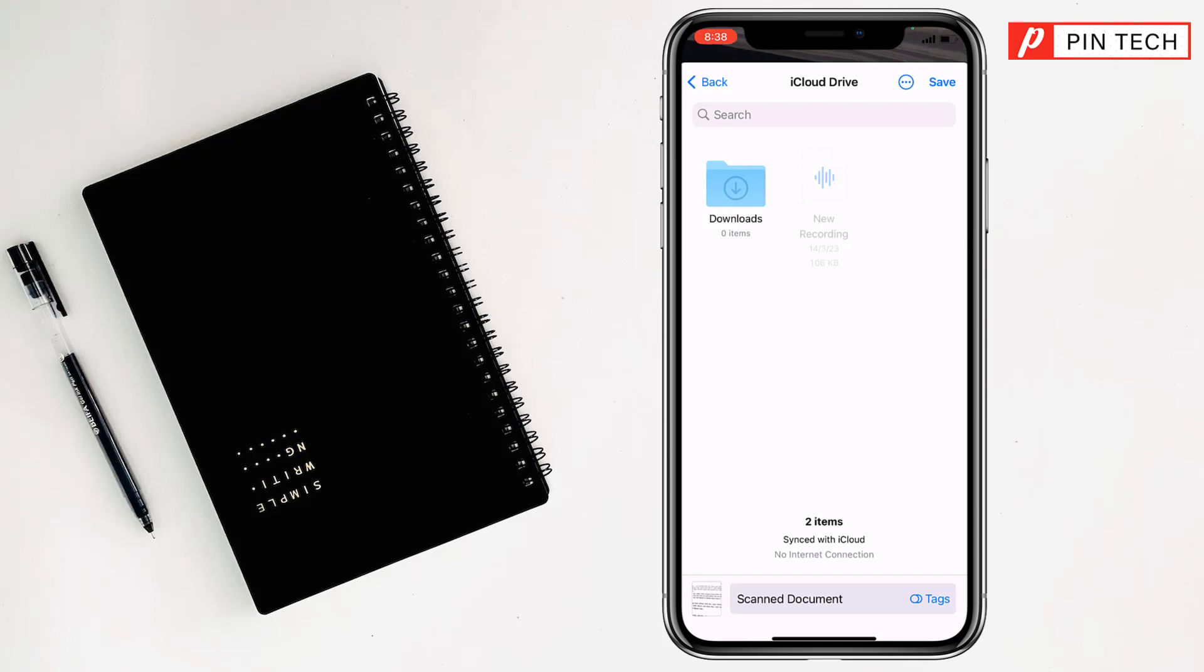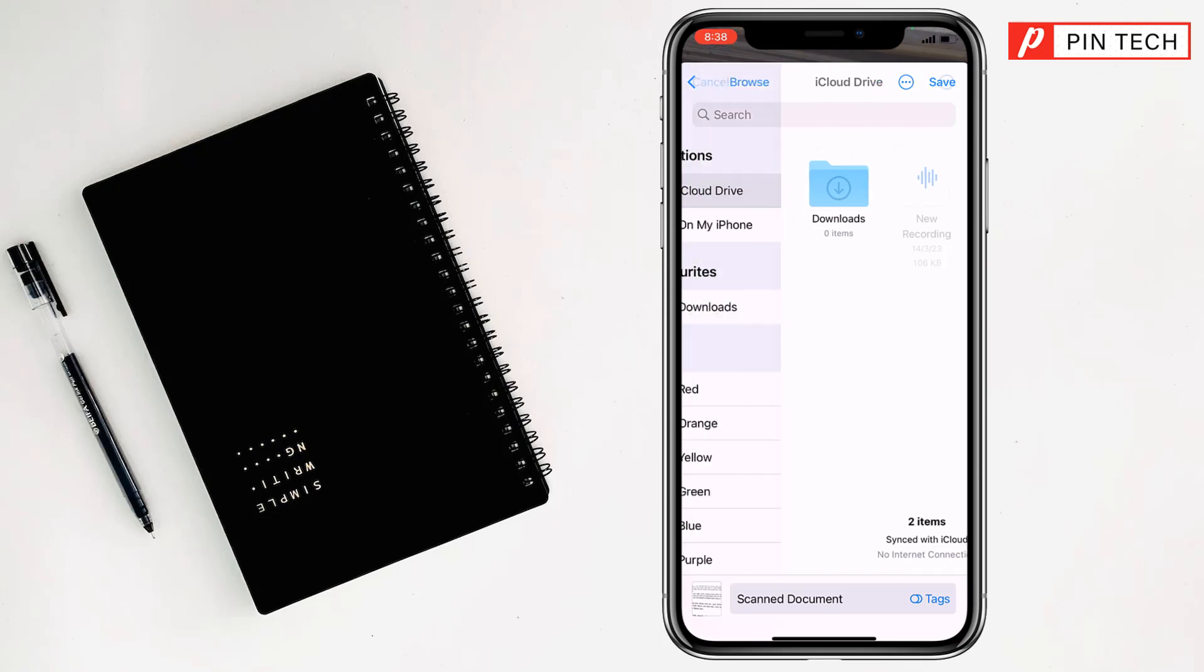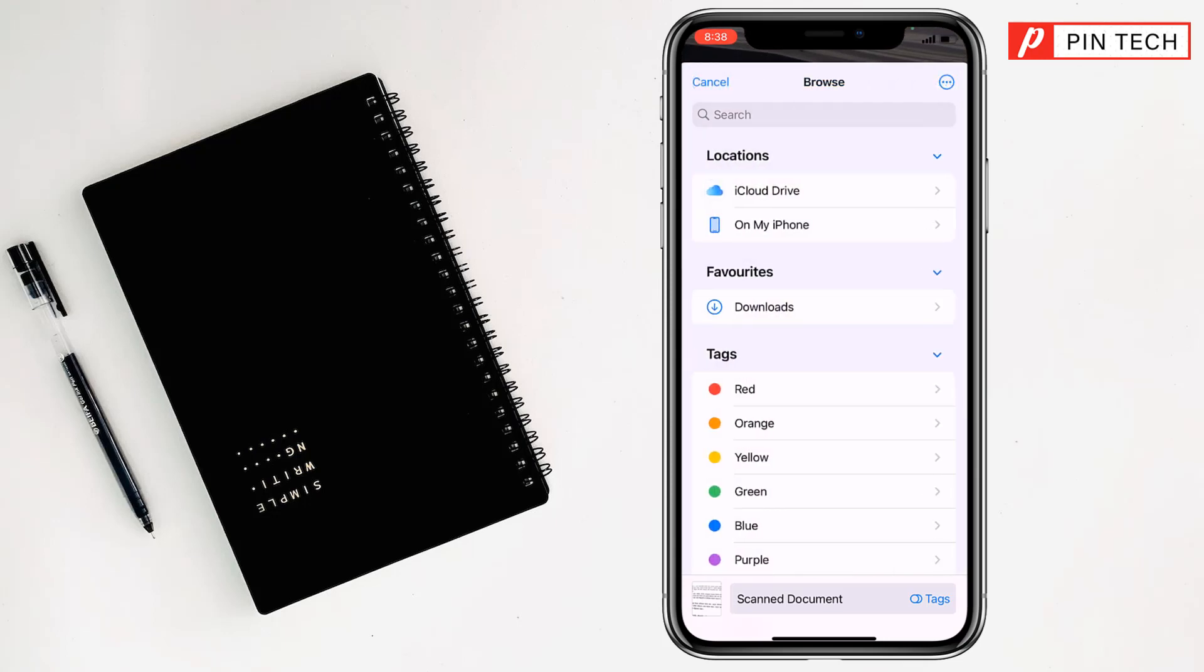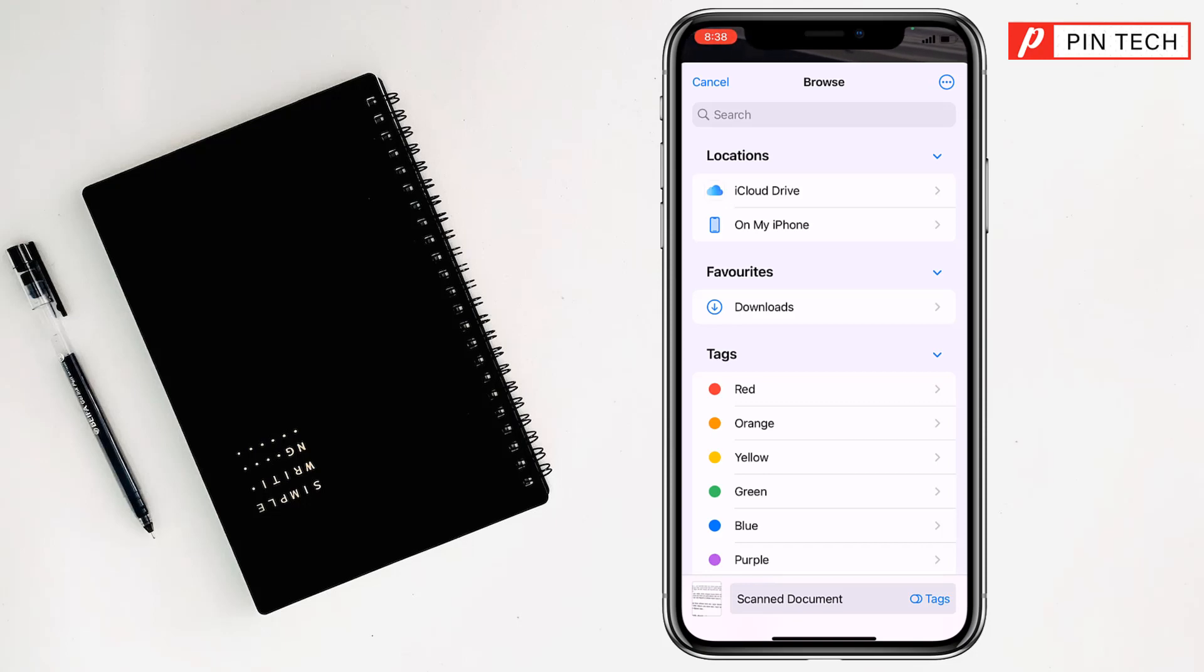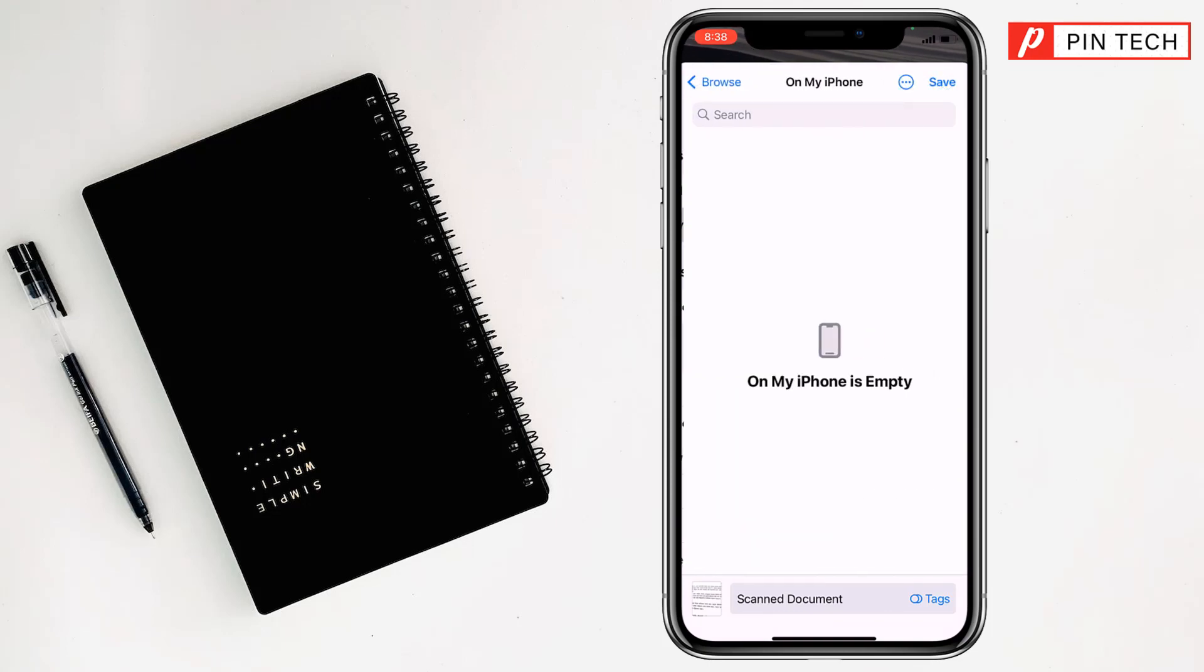But if you want, you can save these documents to downloads or on my iPhone. So for this, you have to go back. You can save here on iCloud Drive, on my iPhone, and also in downloads. So I want to save these documents on my iPhone.